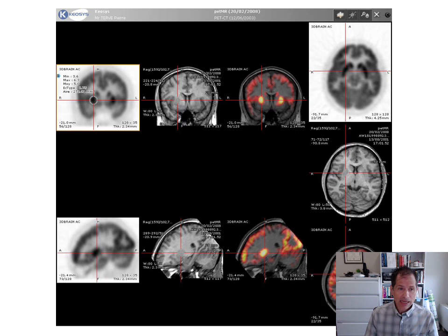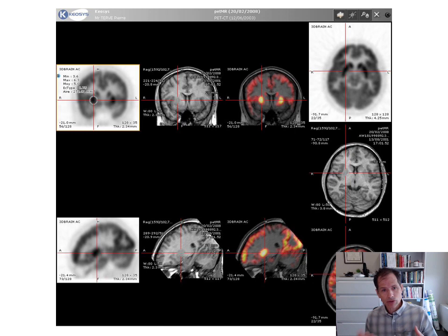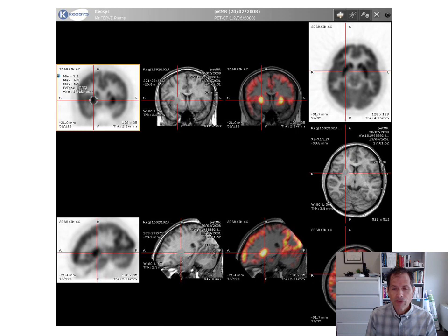PET scans, unlike CAT scans, allow you to see what's going on in the brain — which areas are active while the patient or subject is doing something. The downside is that it requires the patient to ingest a radioactive isotope. Other techniques have since been developed in neuroimaging which allow for good spatial resolution, like the PET scan, with fairly good temporal resolution — being able to measure something shortly after it happens.